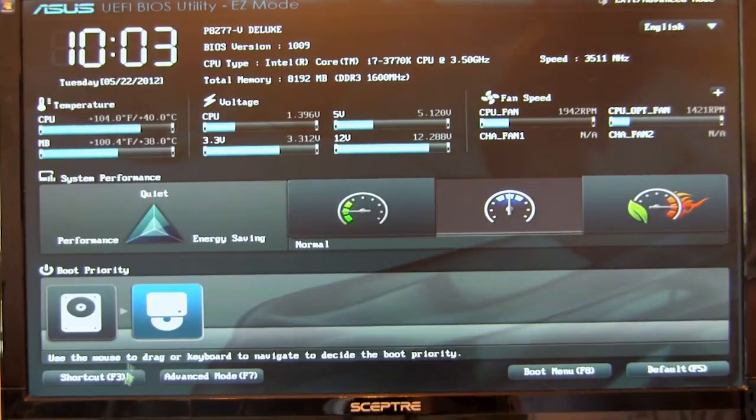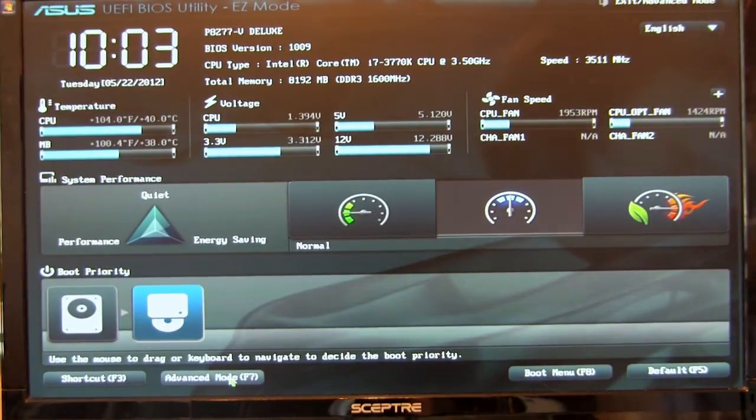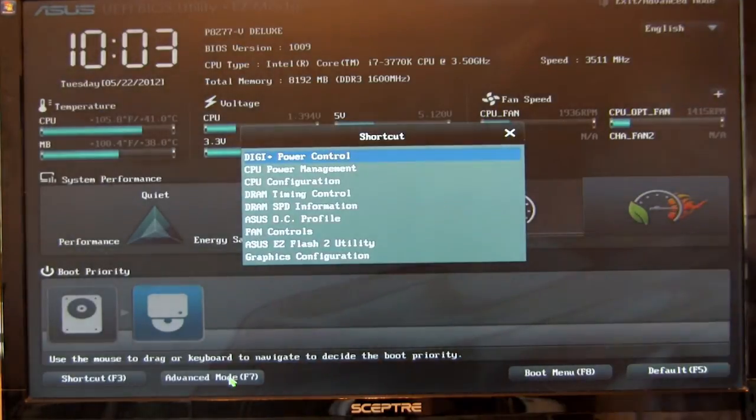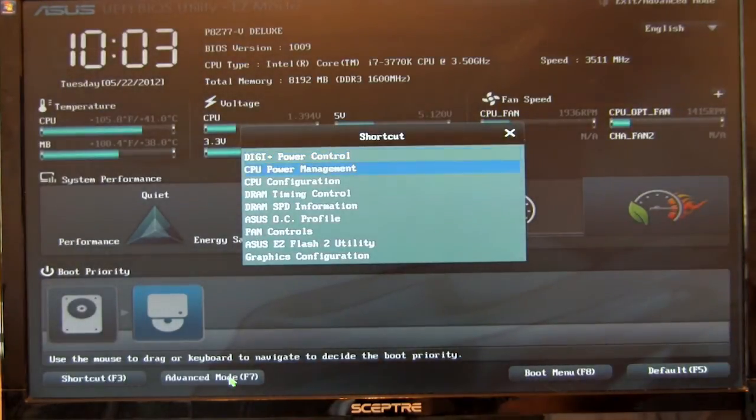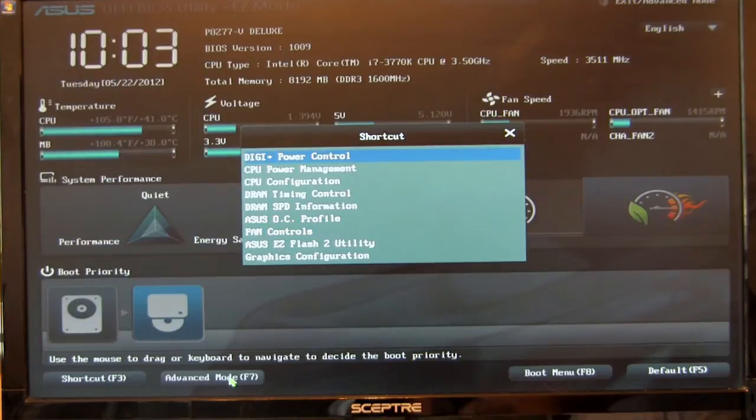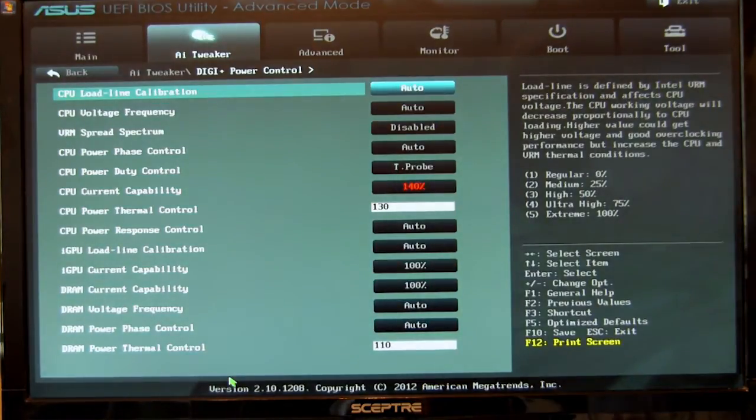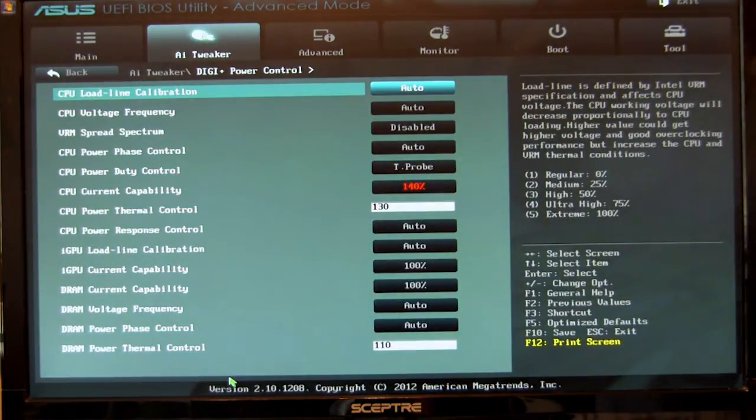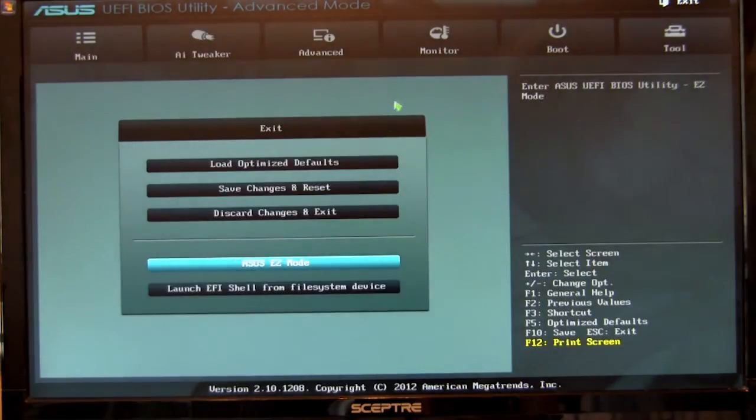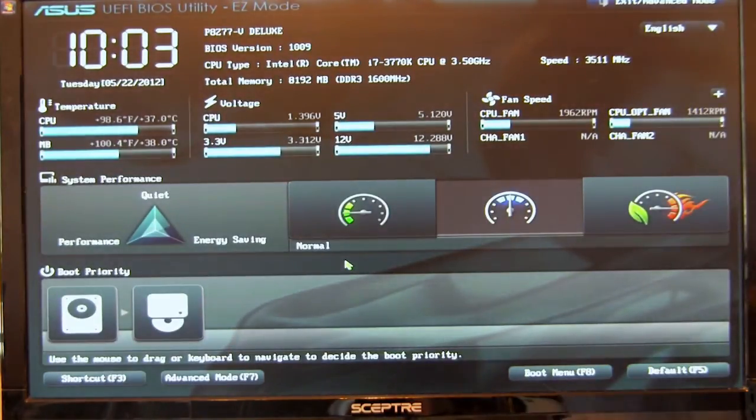You have your different shortcuts. If you want to go to something directly, you can just hit F3 and it's going to give you an option to go straight to that control. Let's say we want to go ahead and view our DigiPlus power controls and go straight there. Now we want to go back to our easy mode. We'll hit that and we're back here.